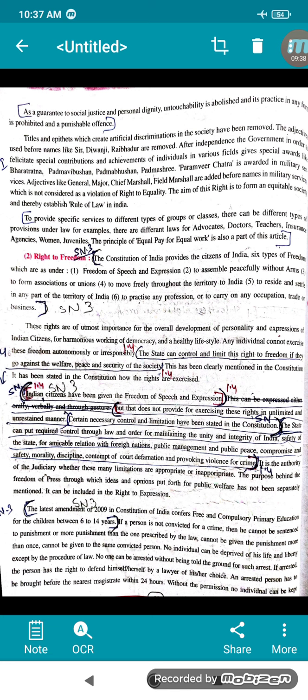India's citizens have been given freedom of speech and expression. This can be expressed orally, verbally, or through gestures — you can write, speak, or show your gestures. But that does not provide for exercising these rights in an unlimited and unrestrained manner. Certain necessary controls and limitations have been stated in the constitution. The state can put required control through law for maintaining the unity and integrity of India, safety of the state, amicable relations with foreign nations, public peace, morality, discipline, contempt of court, defamation, and provoking violence.